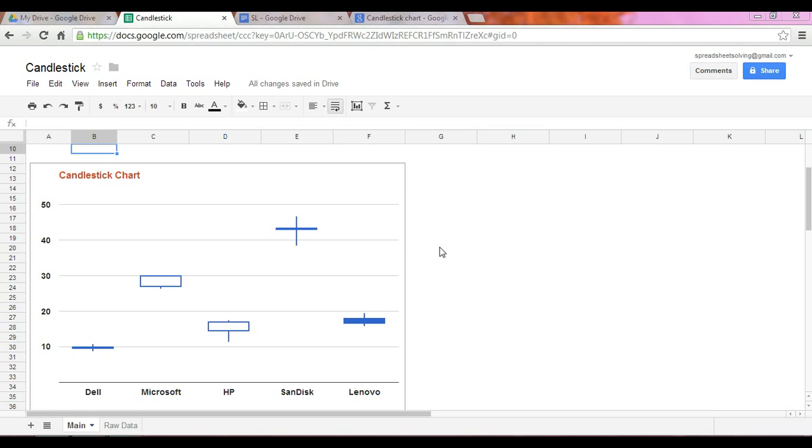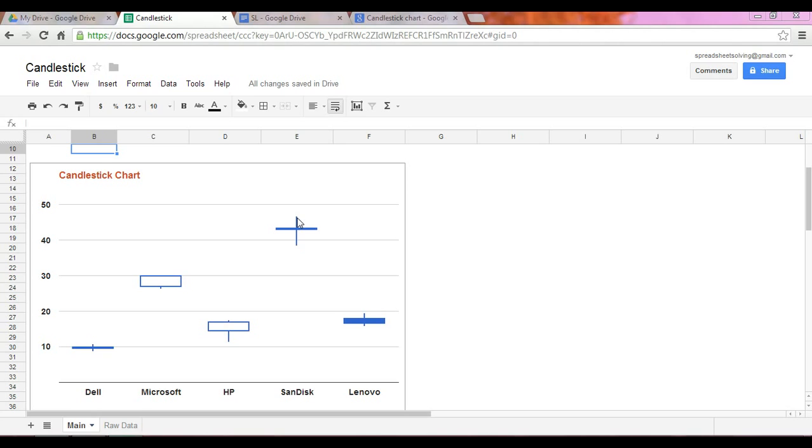Now what does this candle chart tell me? In the case of say Sandisk, the bottom or the base of the center line here represents the minimum or the lowest stock price over the three month period. The top here, as we would expect of the center line, is the maximum or the highest stock price that occurred during that three month span.